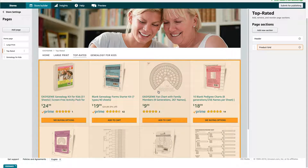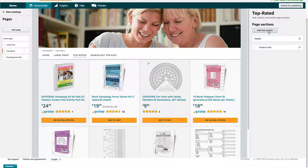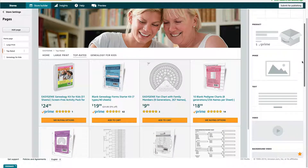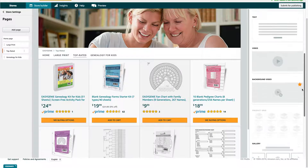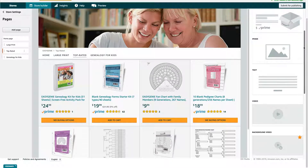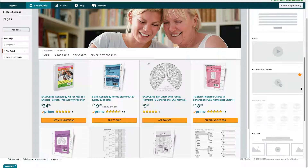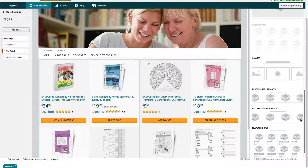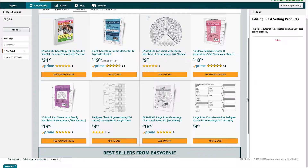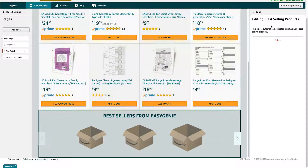Now it only has the grid there, but I want more than that. So I'm going to add a new section. If you add a new section in your Amazon Store, you'll get lots of different options: a video, an image, a product, or something else. What I'm going to do here is put Bestselling Products. Let's add that. 'Best Sellers from Easy Genie' — this is automatically generated to update your bestselling products. That's great because it means I don't need to do anything.